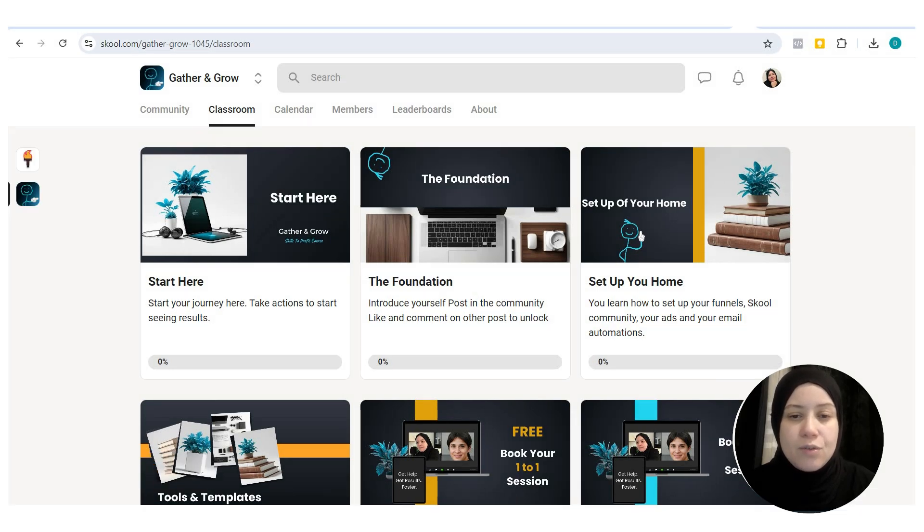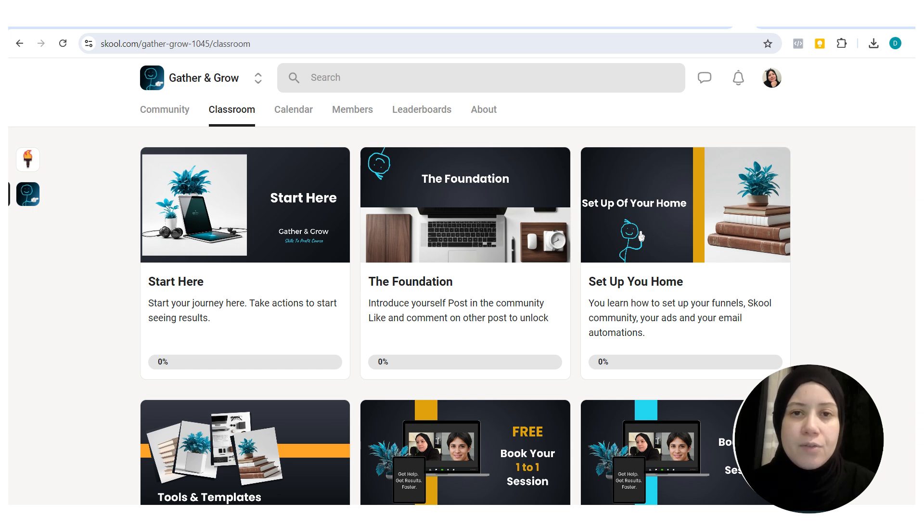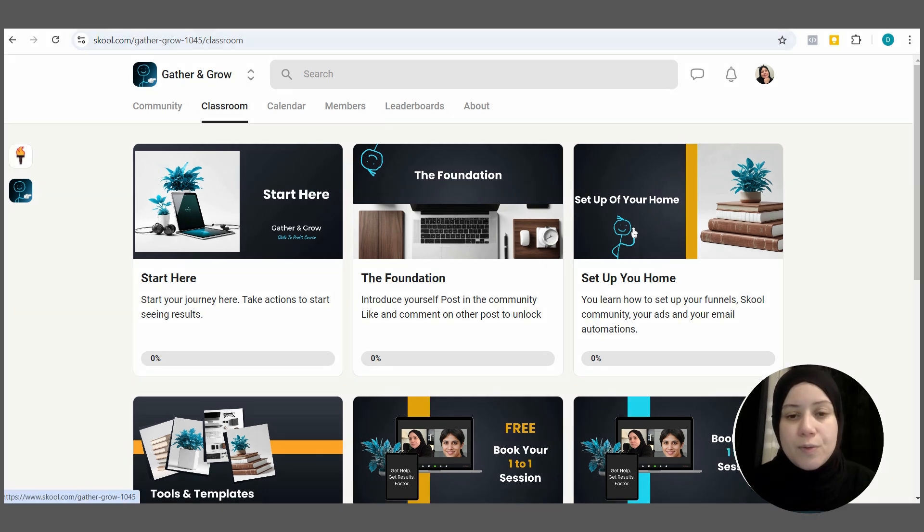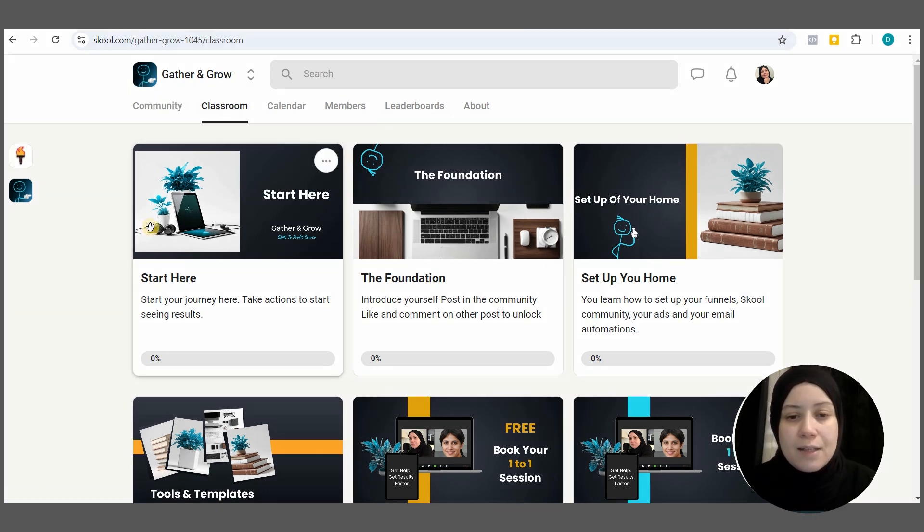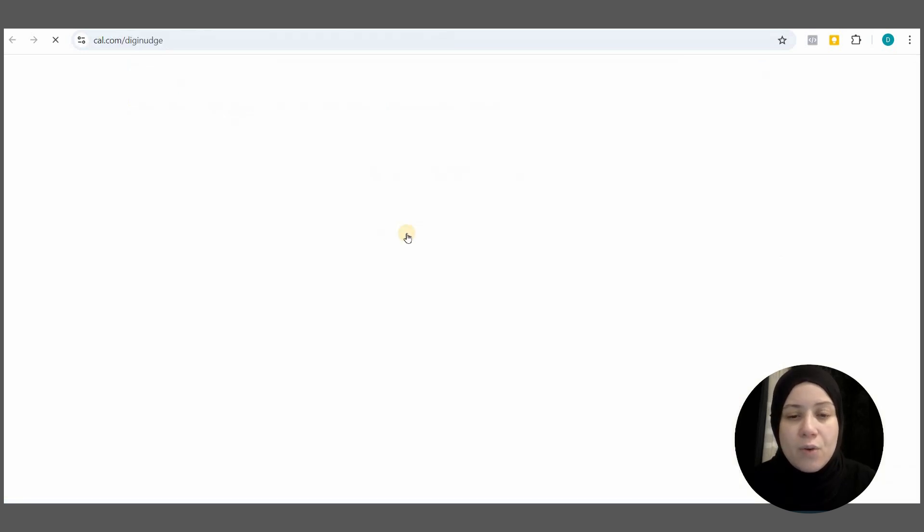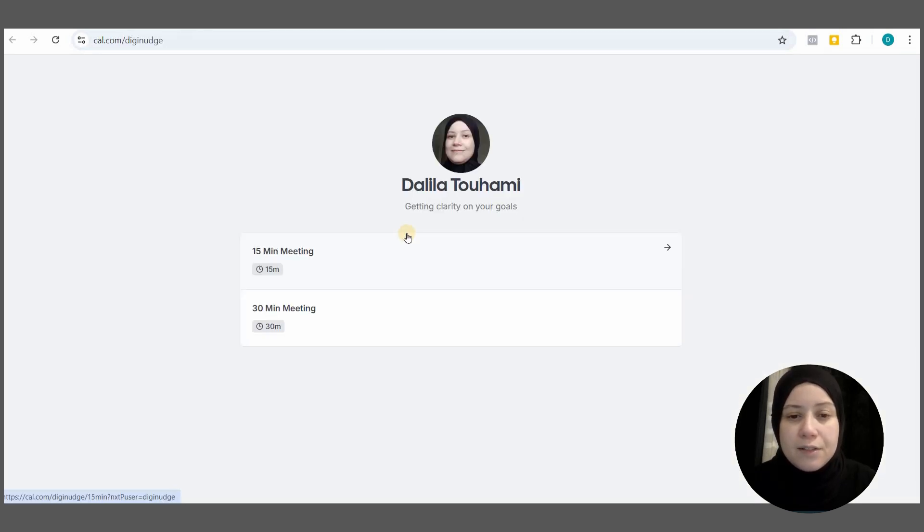You name it here and add the video training and everything you need. If they need to book an appointment with you, add the link to Calendly or whatever calendar you're using for them to book a session with you.